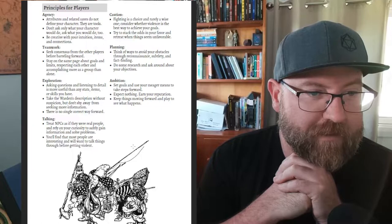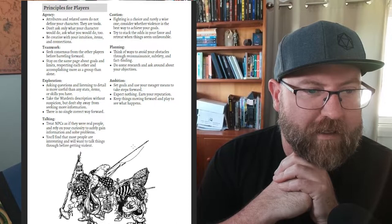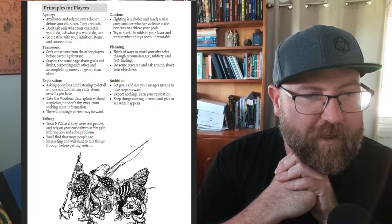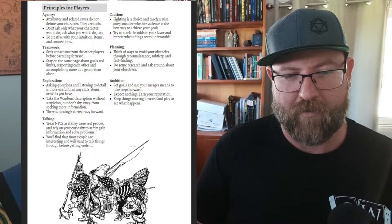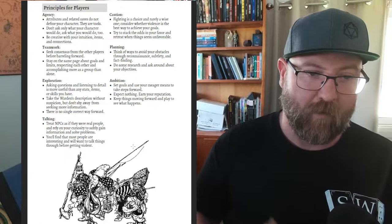Principles for players. Agency - attributes and related saves do not define the character. Don't only ask what your character would do but ask what you would do too. I really like that this is blending that a bit. It's not just 'my character would do this.' It's why there's no intelligence stat in this. It relies more on player ability as well as character ability.